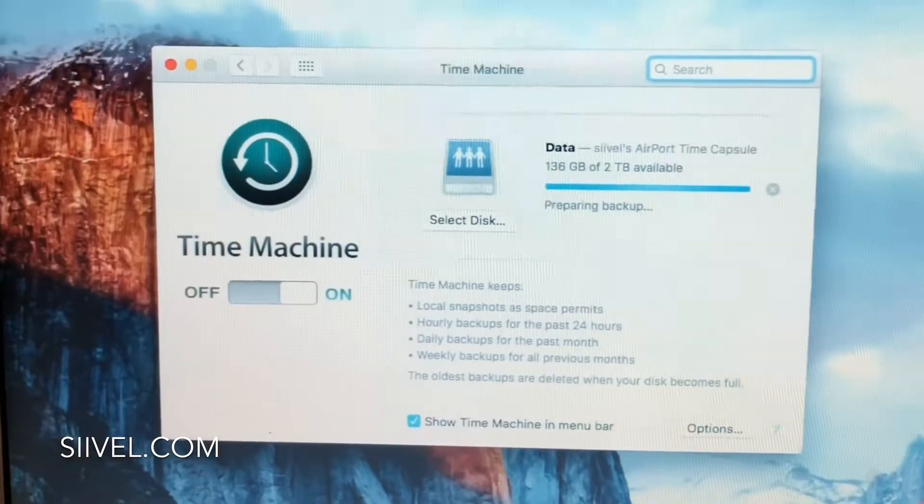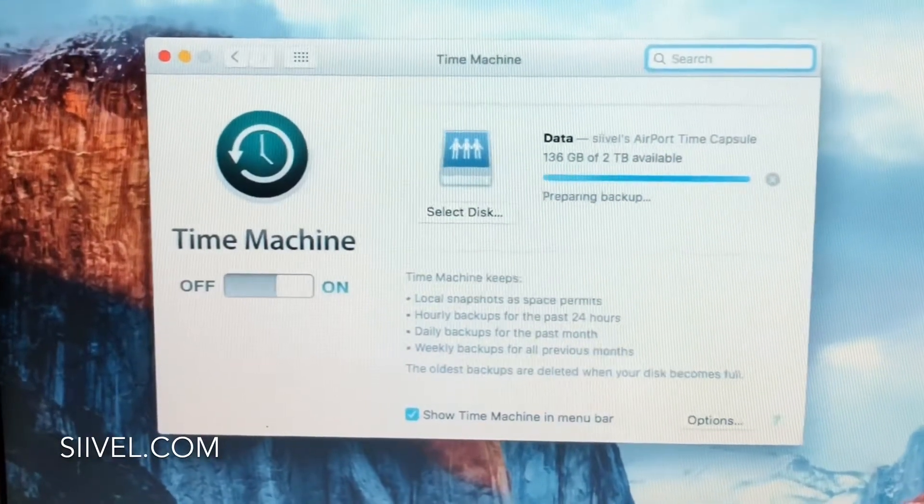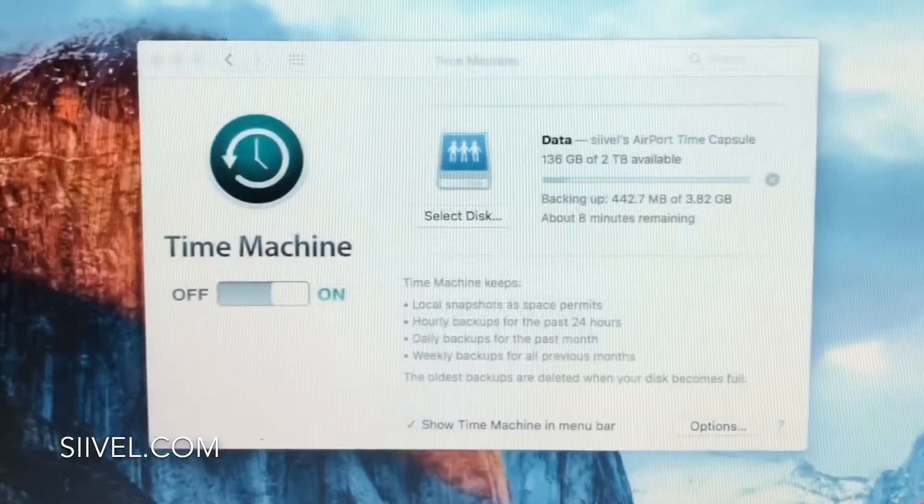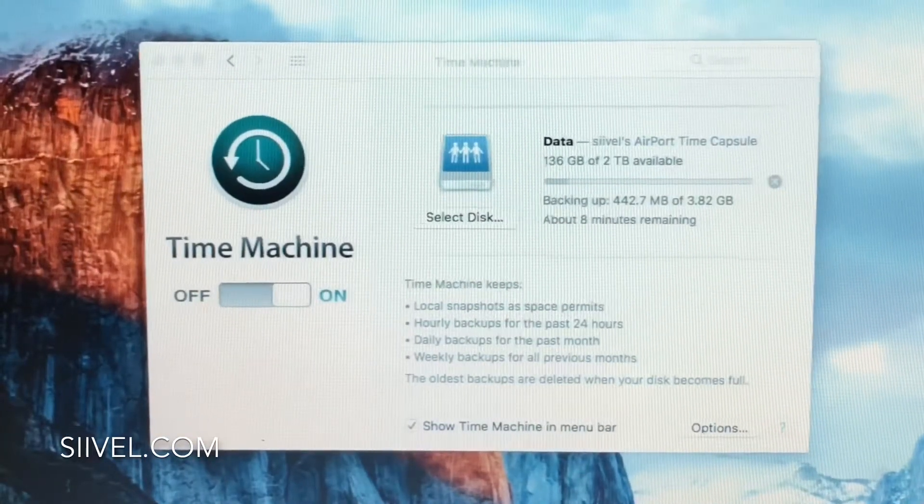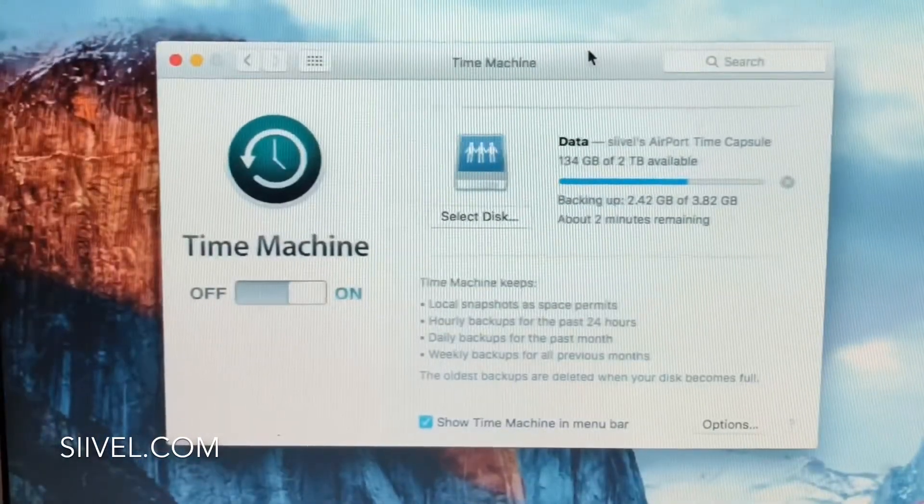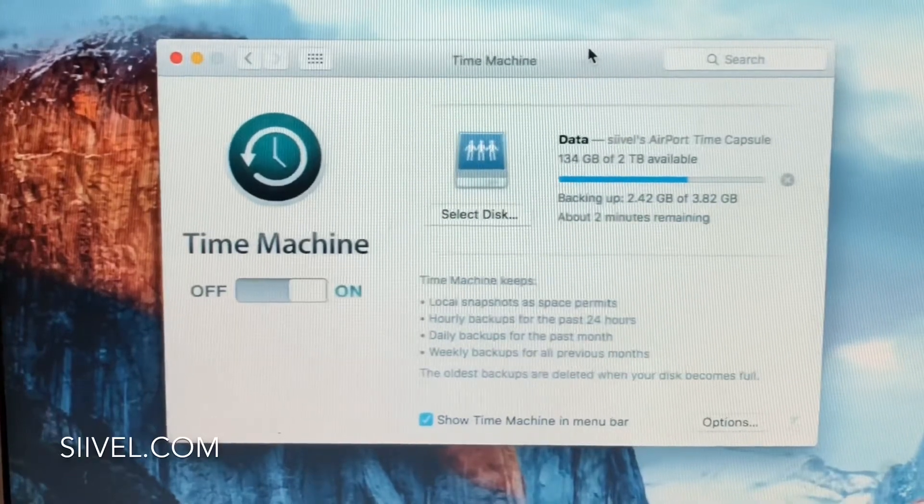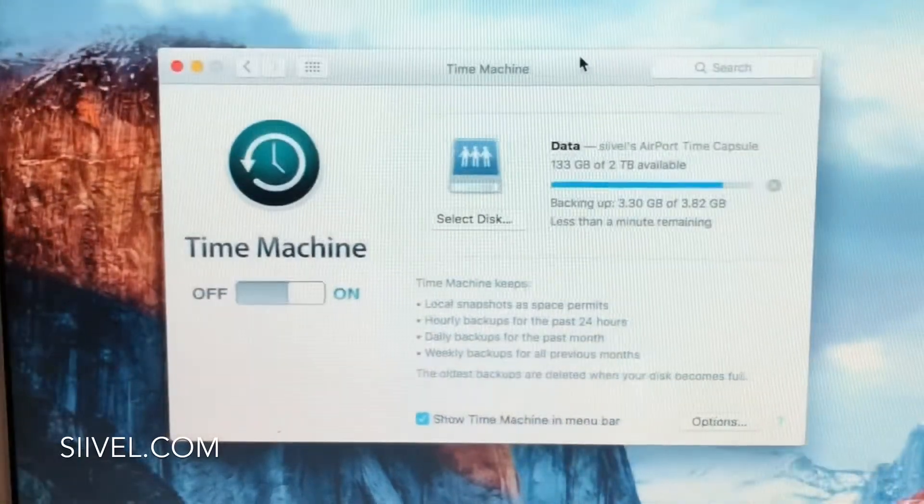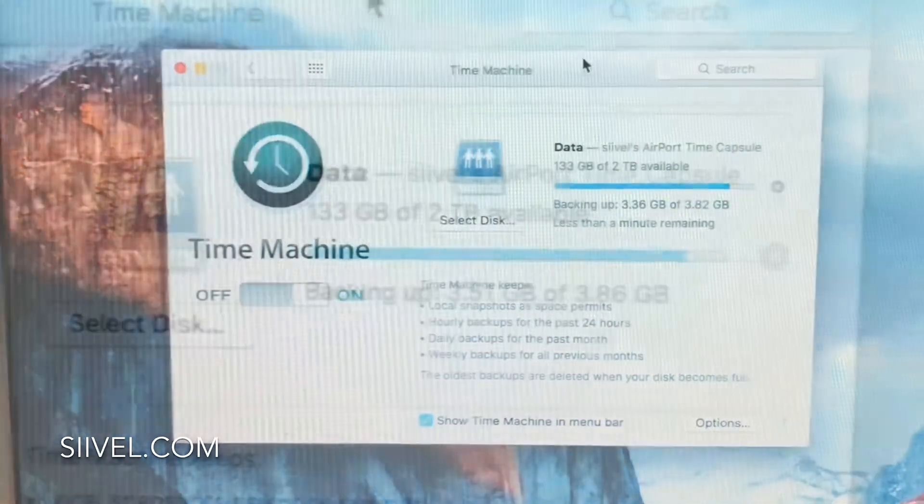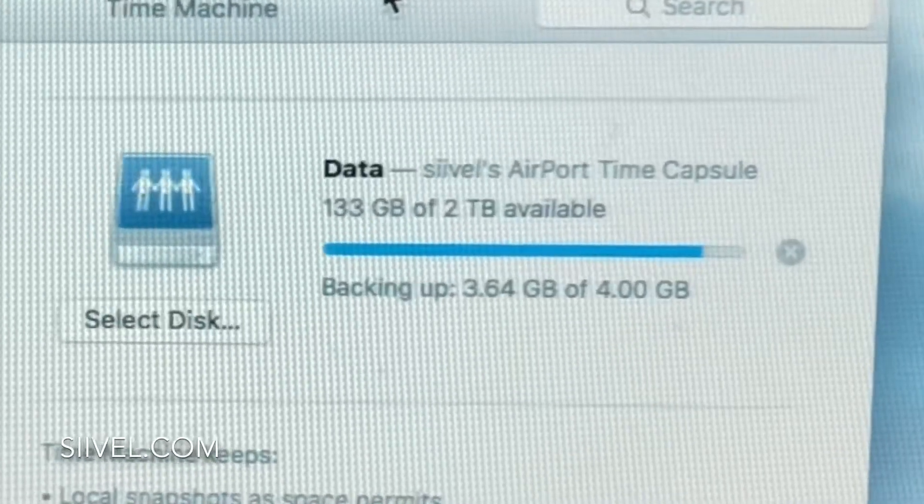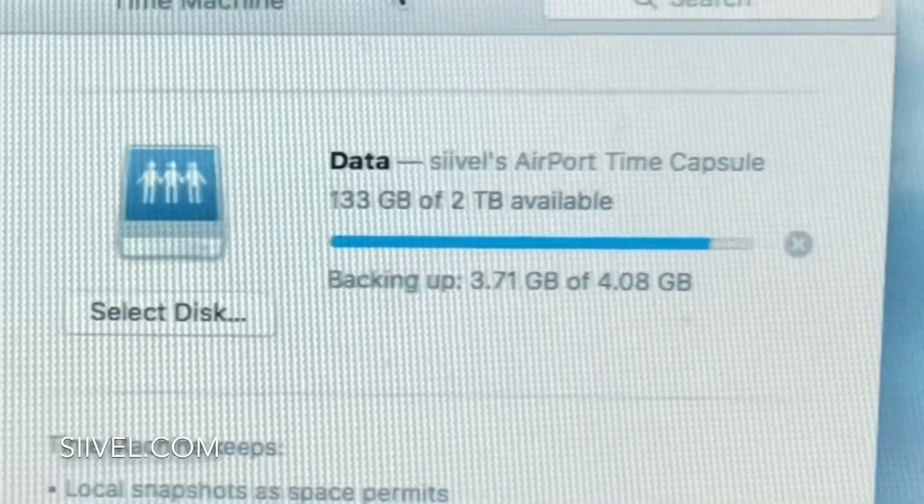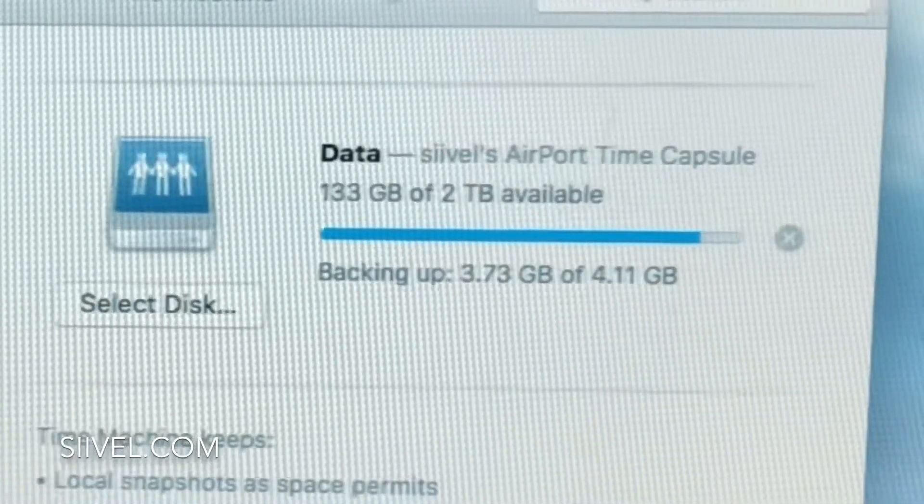When I launched Time Machine, in the very beginning it was preparing. But when the Time Machine continued to run, the backup volume gradually increased.